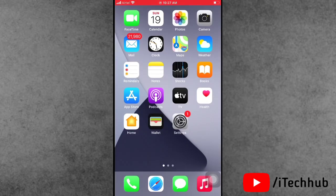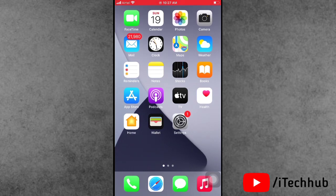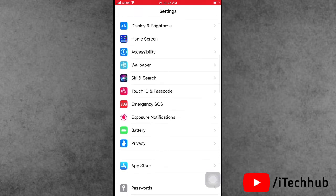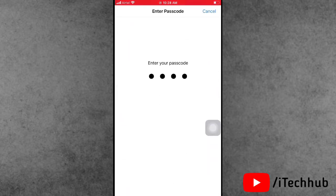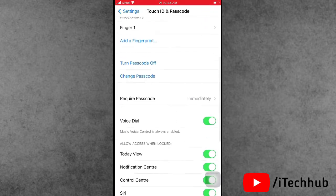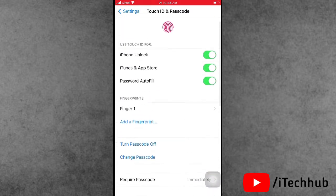The fourth solution is turning off the passcode on your iPhone and iPad. Open Settings, scroll down, and tap on Touch ID and Passcode. Enter your correct password. You will see the first option is iPhone Unlock — if it is on, please make sure to turn off the passcode on your iPhone and iPad.